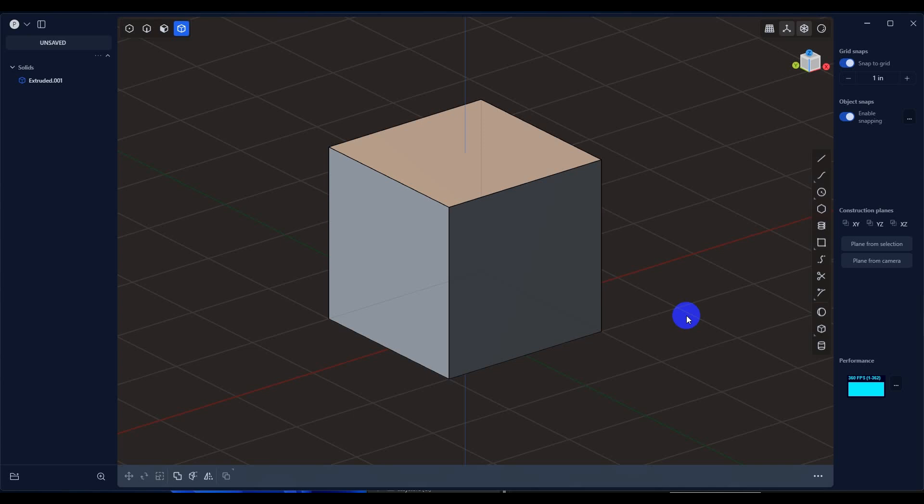In this video, we're going to take a look at how to set up image planes and size them for your project in Plasticity.